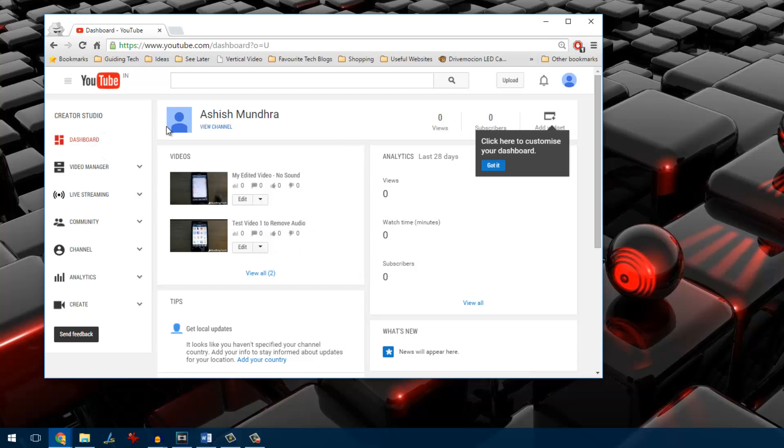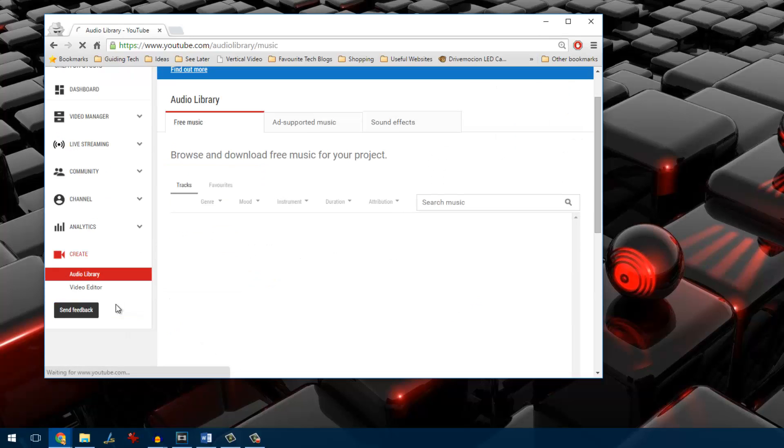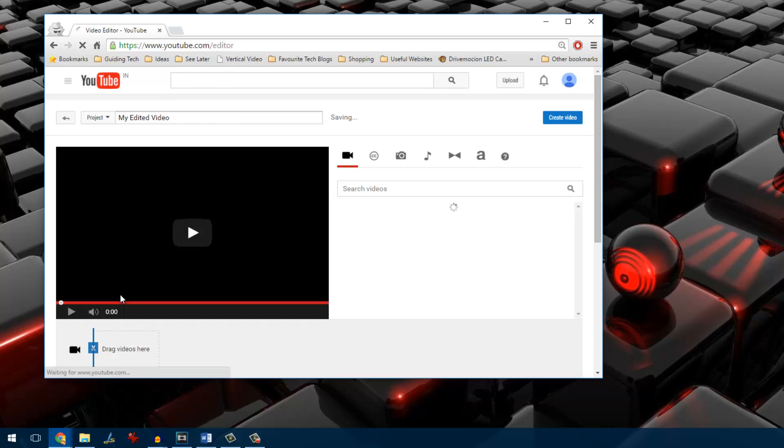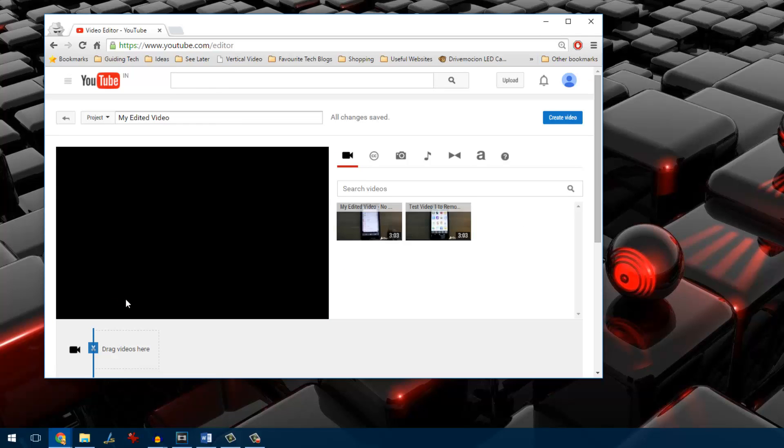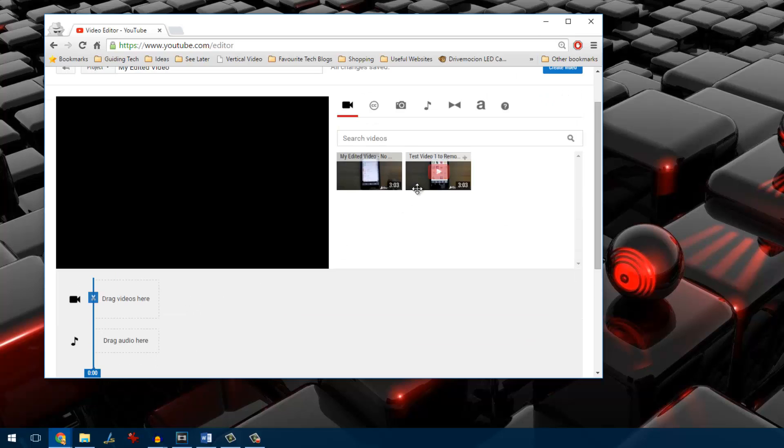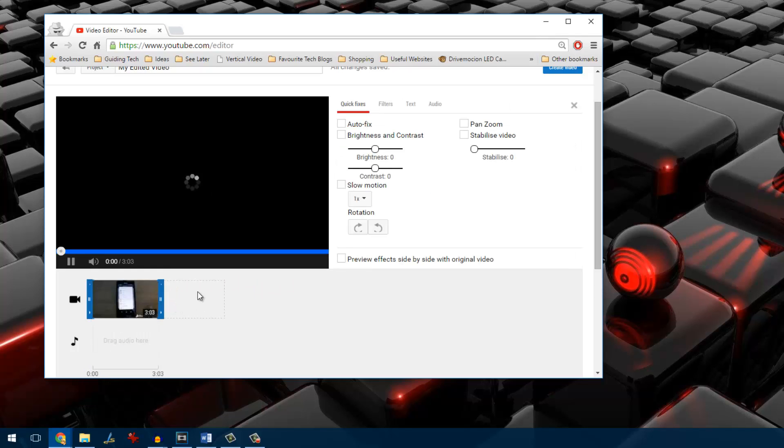Once you are on your creator studio dashboard, click on the create option and then select the option video editor. Once you are on this page, drag and drop the particular video from where you need to remove the audio.